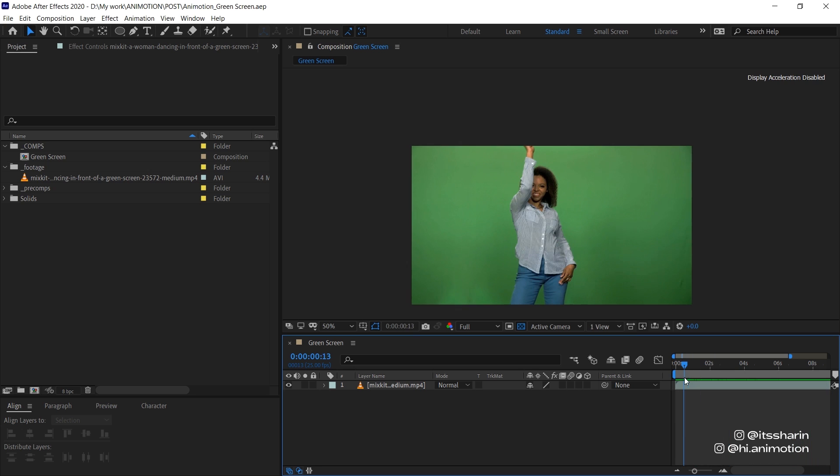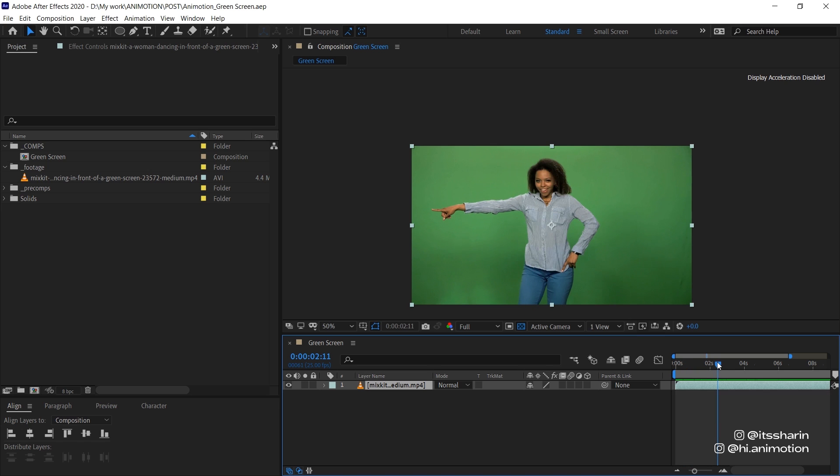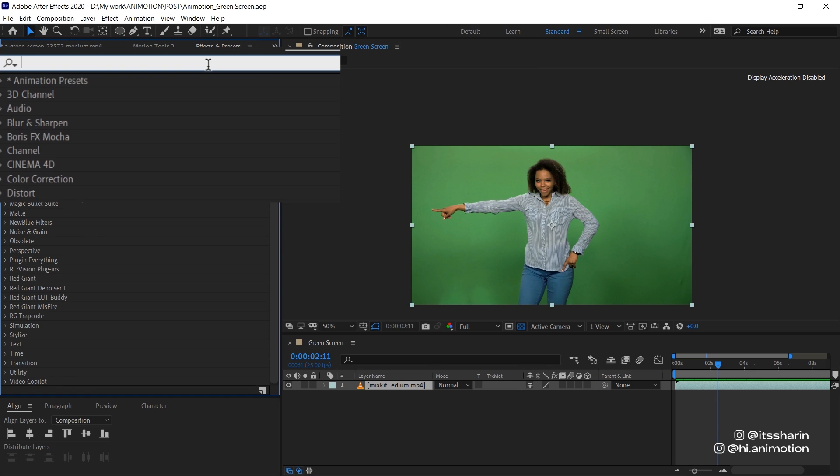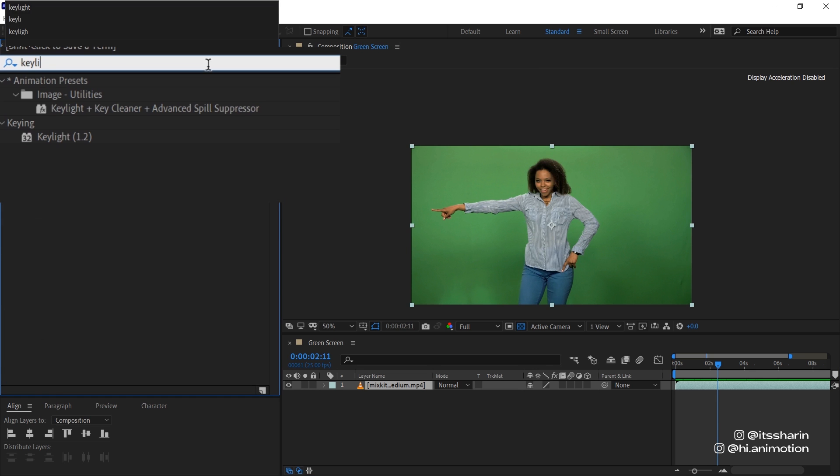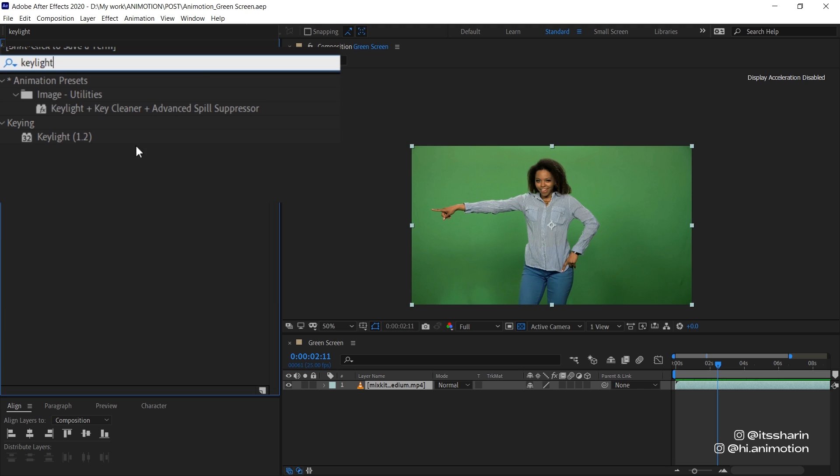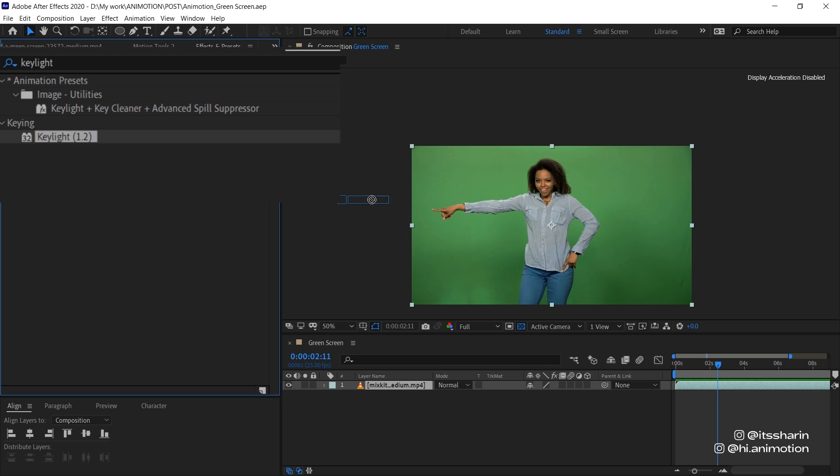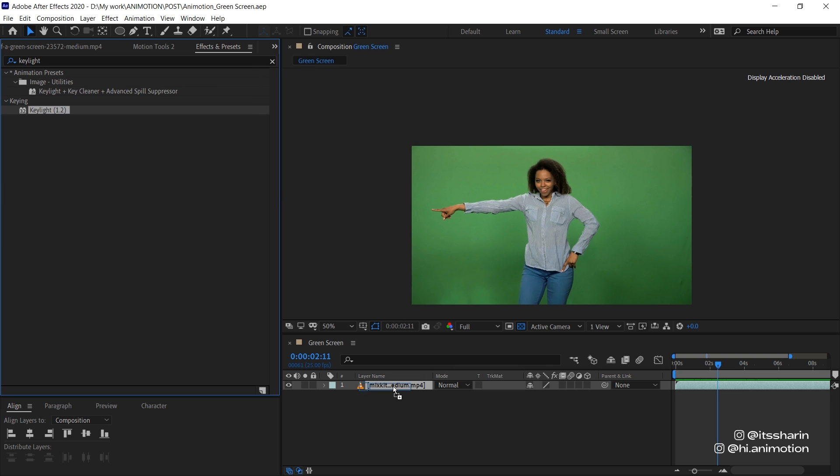So I have my footage here. It's actually pretty well lit, the background. So what I'm gonna do is go to Effects and Presets, type in Keylight. And when you type in Keylight, there's two options. There's the Keylight bundle which includes Key Cleaner and Advanced Spill Suppressor, and there's the Keylight itself. For now I'm just gonna show you one by one. So let's pick the Keylight and put it on your footage.